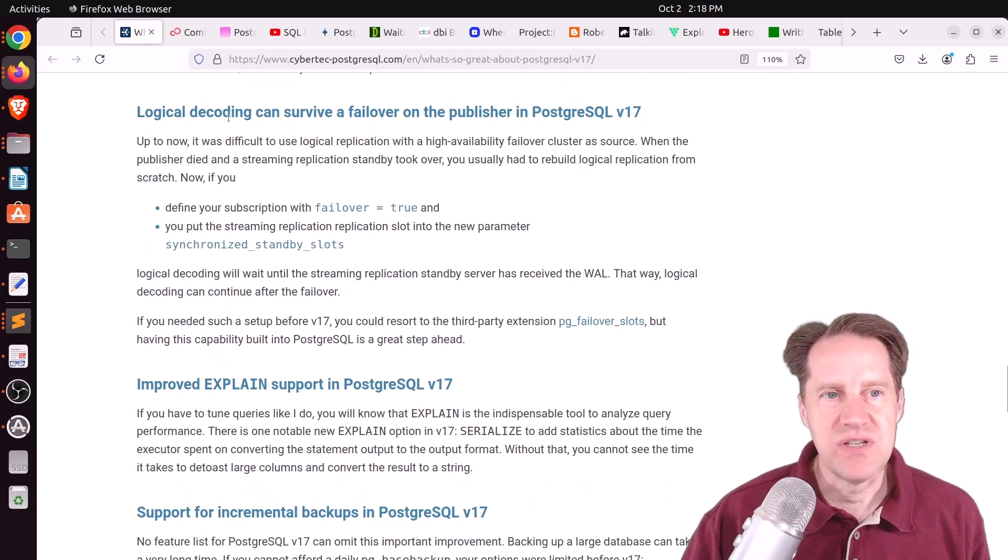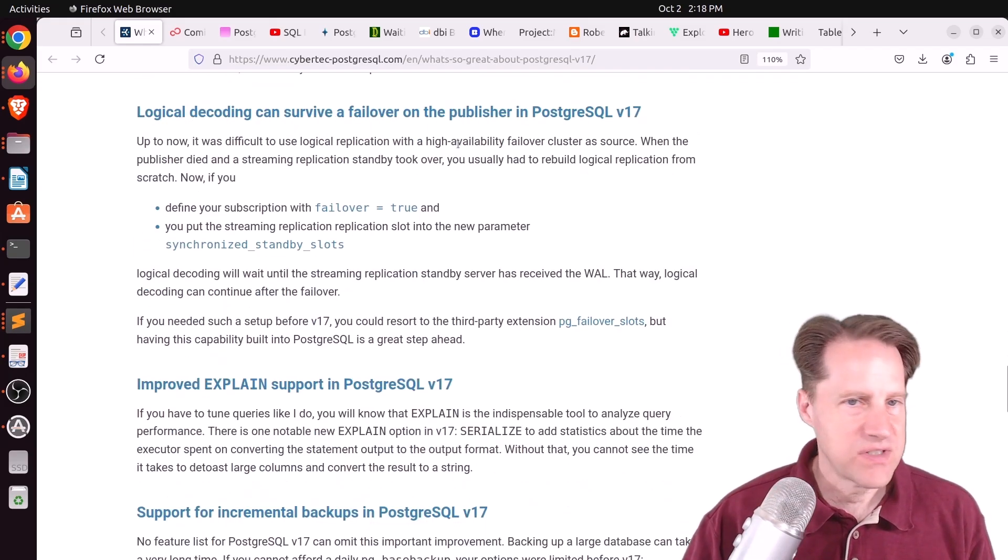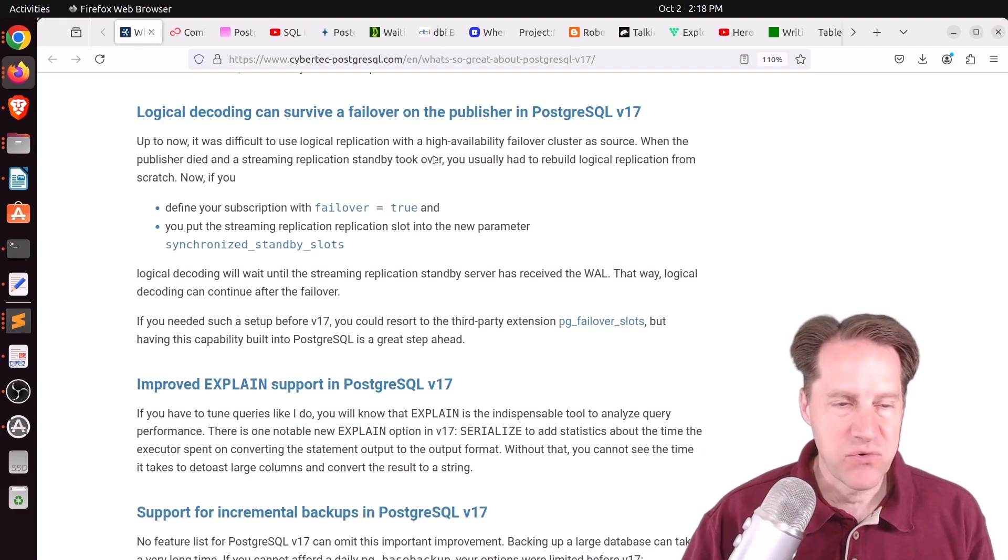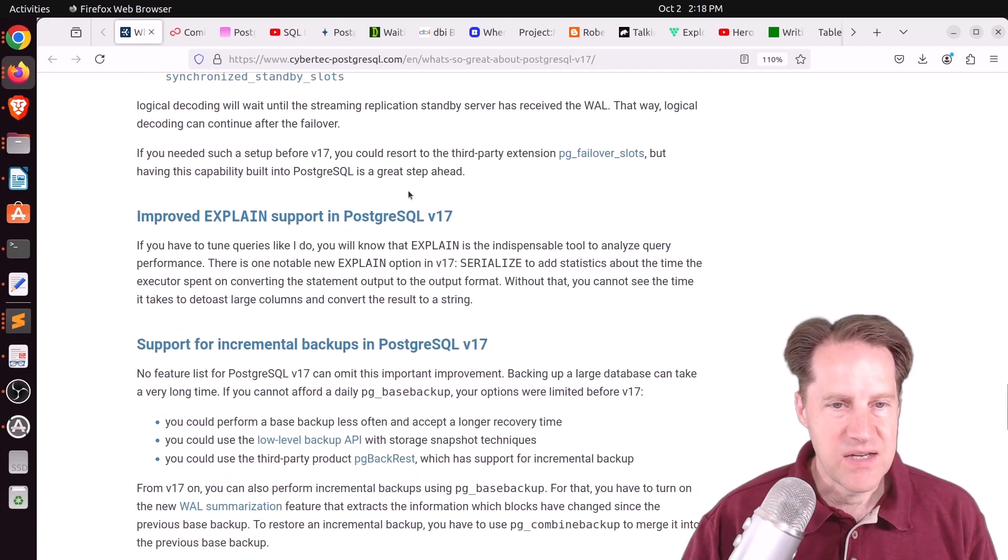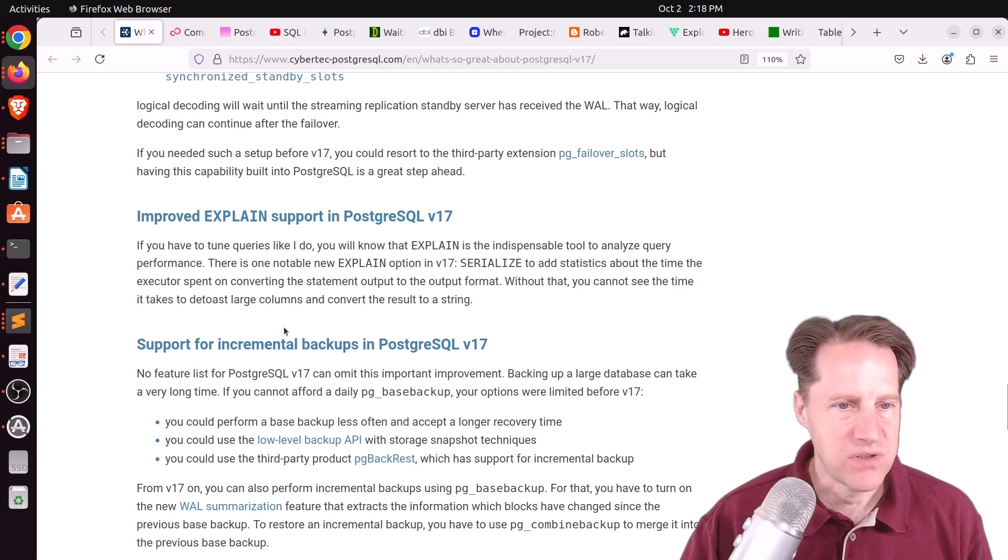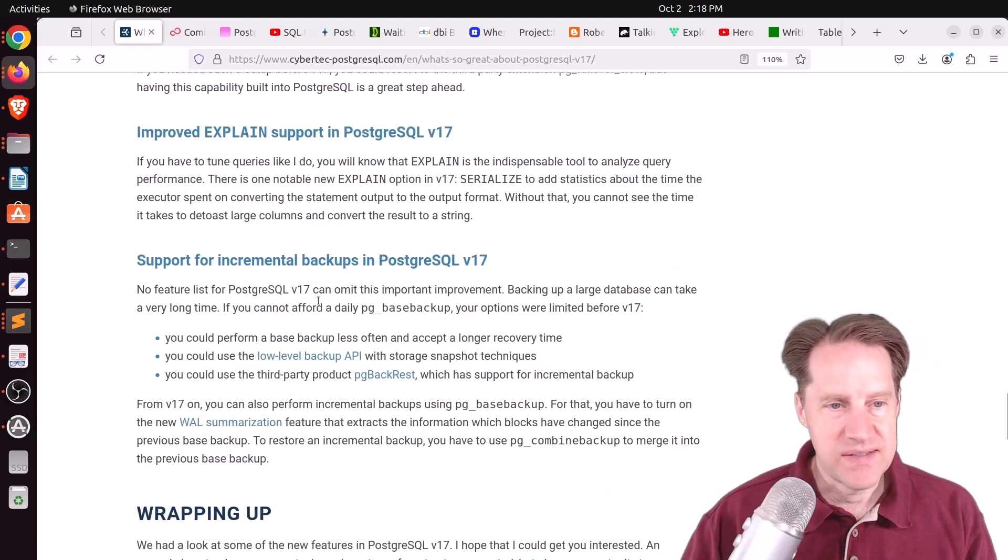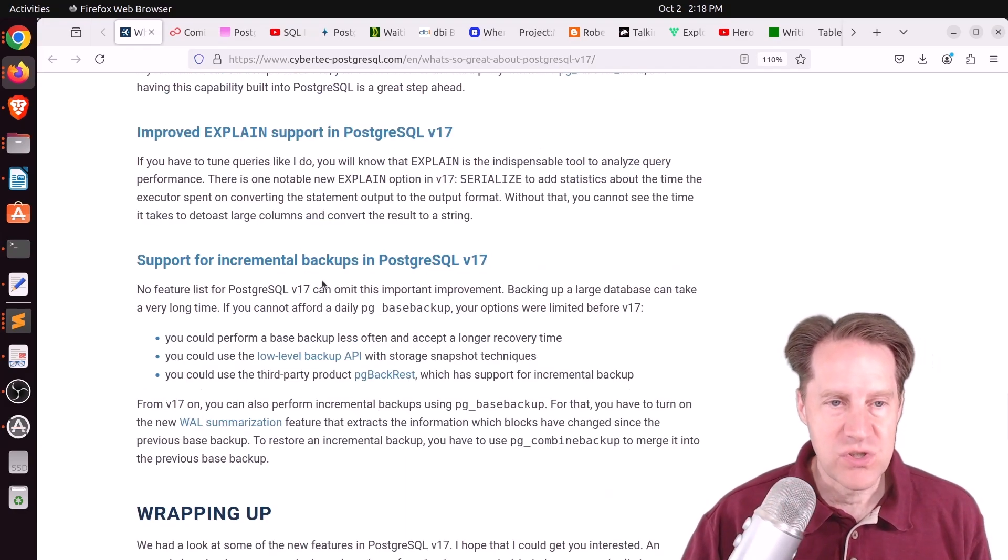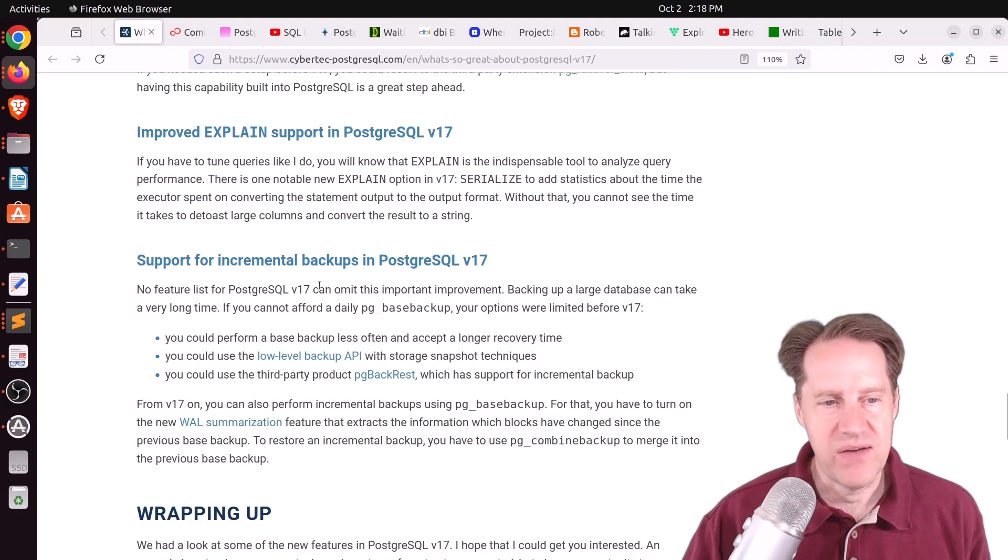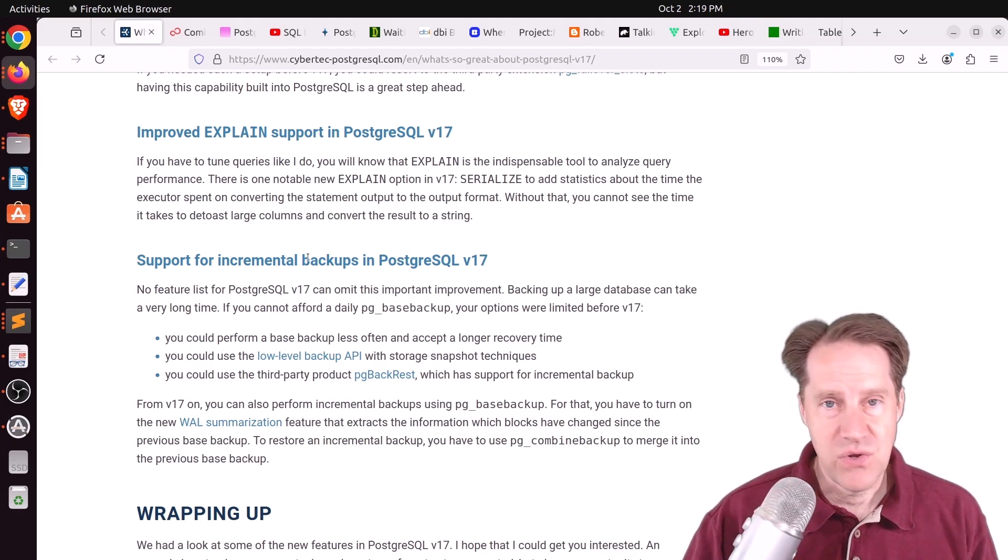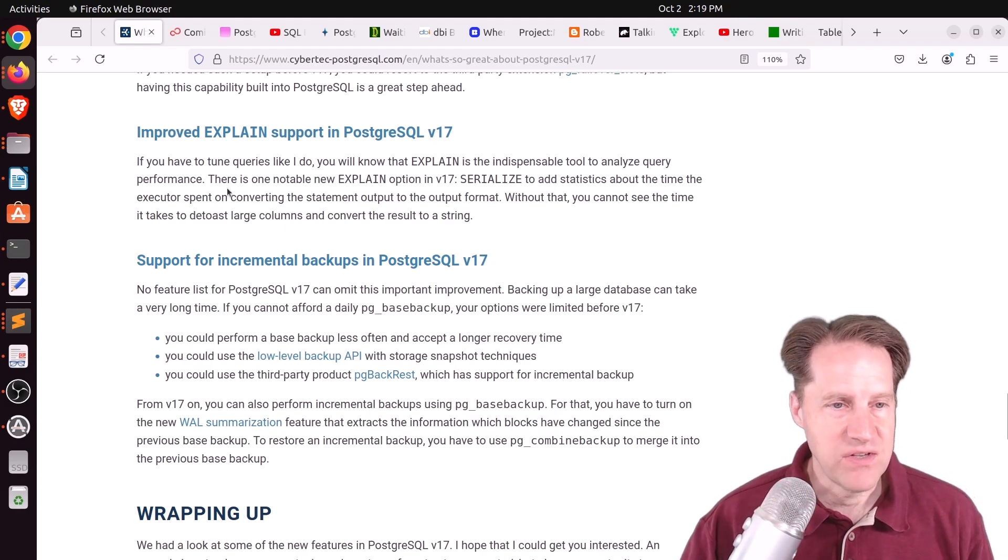The logical decoding of failover slots, again, that's huge. And even being able to upgrade with those slots in place. The addition of SERIALIZE to EXPLAIN output, as well as incremental backups, which is a huge improvement if you have a large database. So those are some of the main features that Lawrence liked.